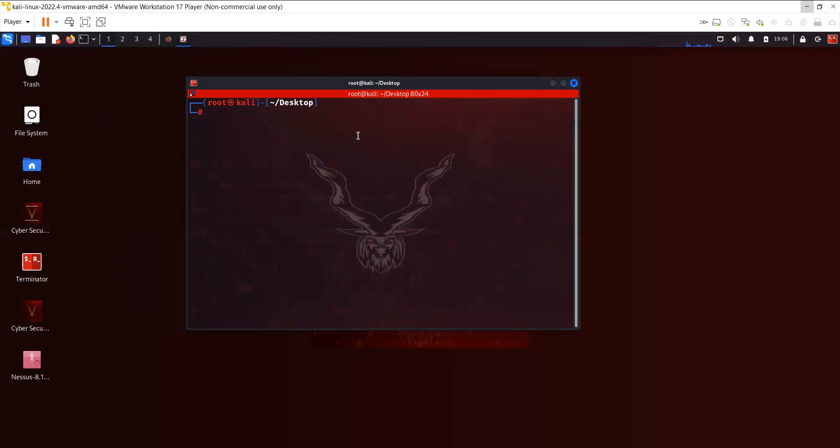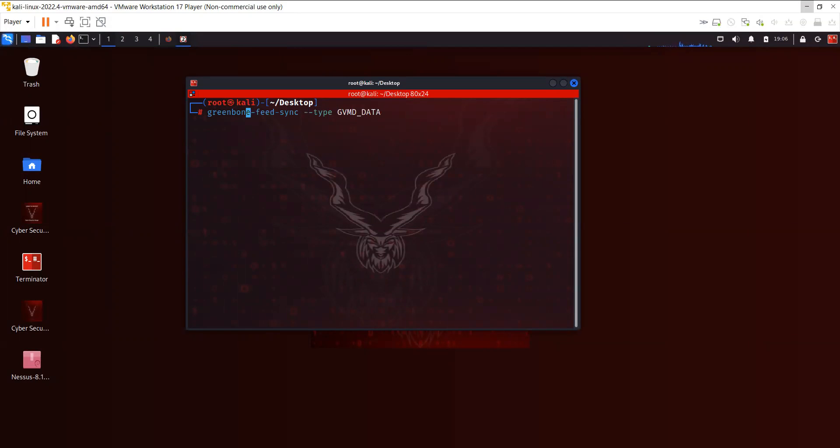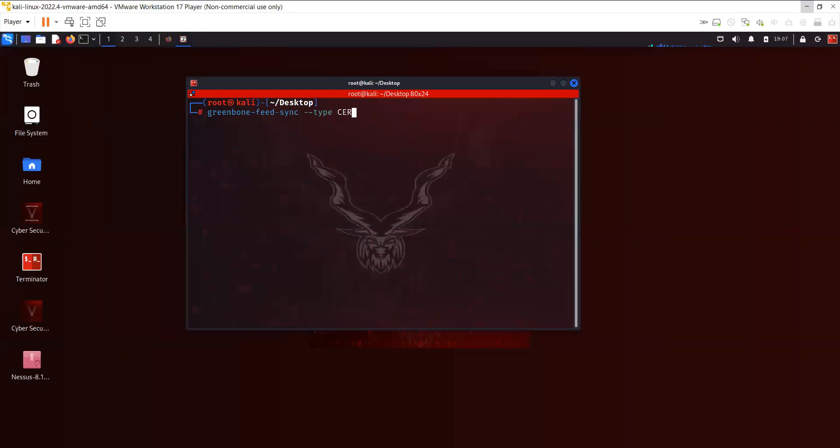This is the command: greenbone-feed-sync hyphen hyphen type gvmd_data. This command is going to sync the GVM data. Then you can also sync your SCAP and CERT as well in the same way. You just have to replace this with the SCAP and CERT. Just in case if your GVM data or CERT or GAP is not able to sync, you can always do that in the command line as well.